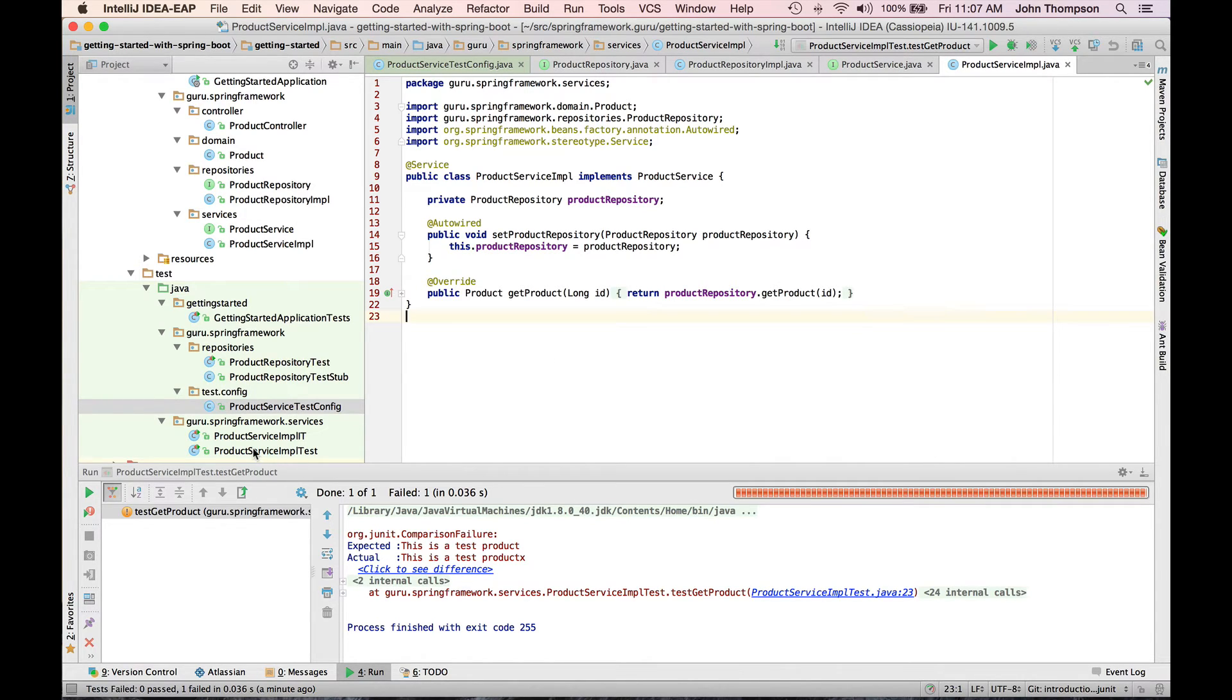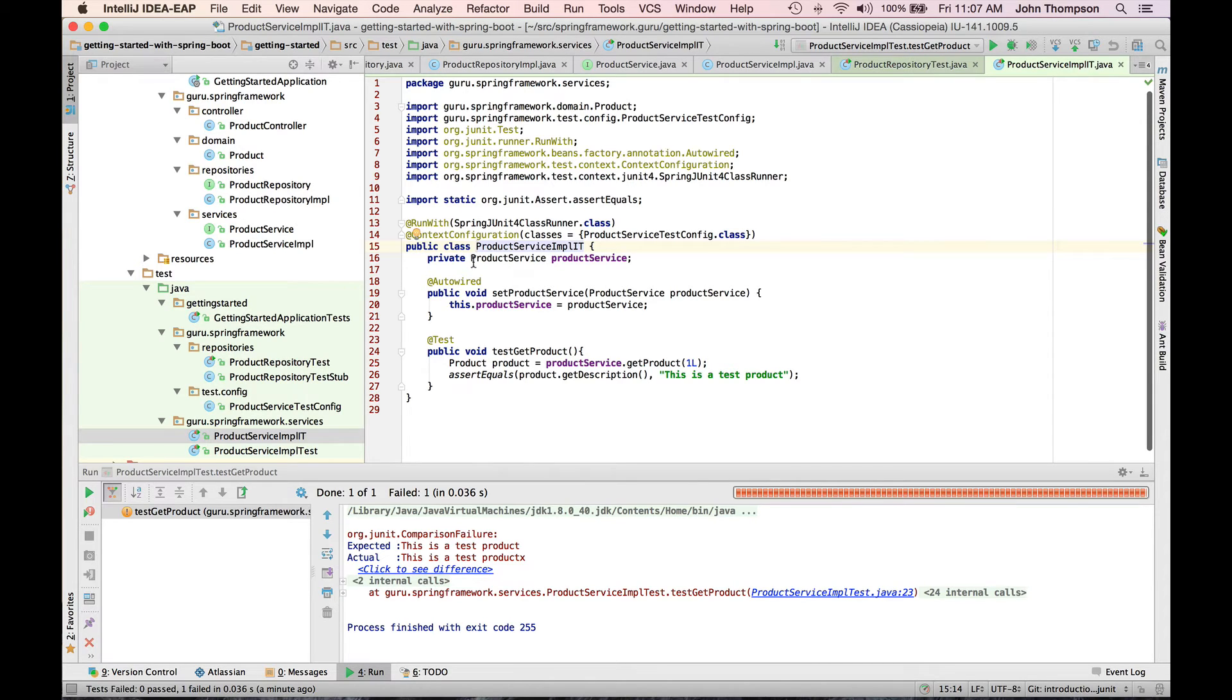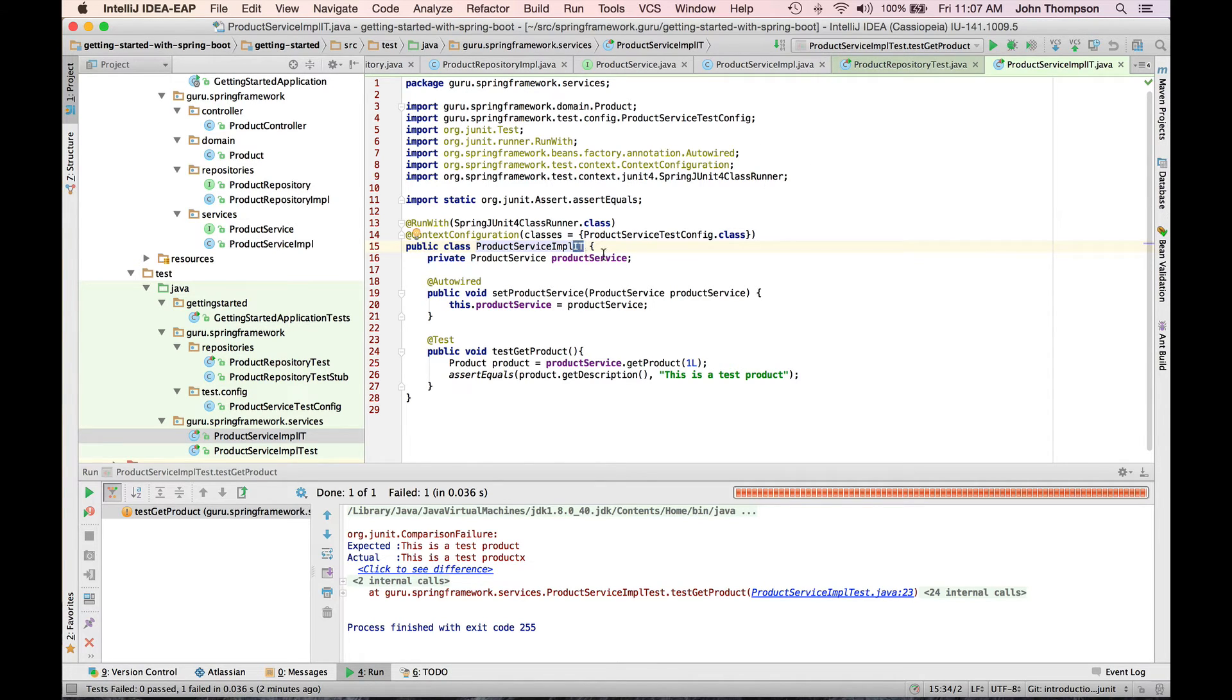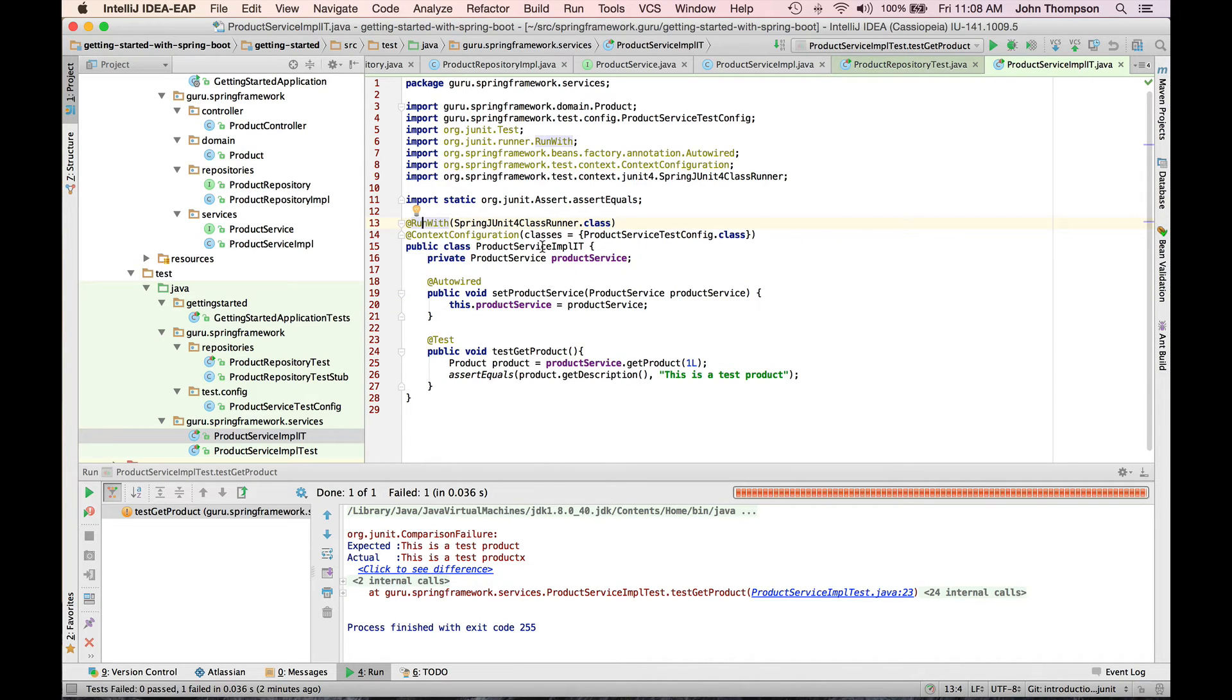Now let's jump down to the integration test. And by convention, integration tests are typically suffixed with it. So unit tests get test or test at the end integration test it. So that's a pretty common convention that you'll see out on the workplace. Now, I'm using the JUnit run with annotation. The run with annotation is actually an API supplied by JUnit that allows you to specify a test runner, a custom test runner.